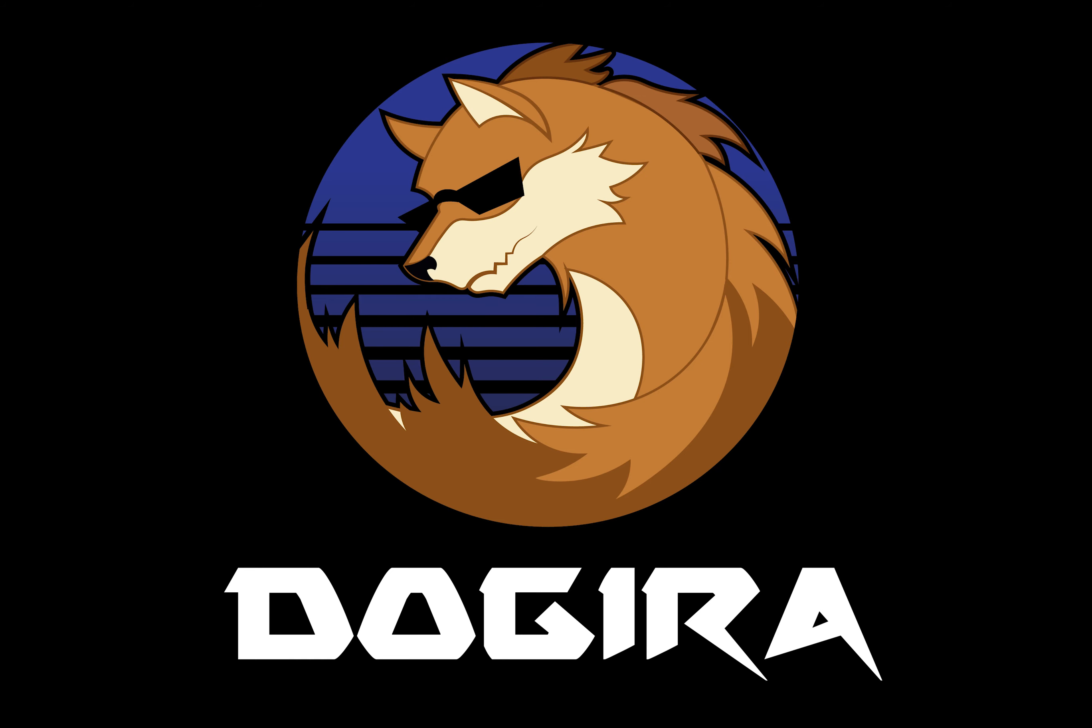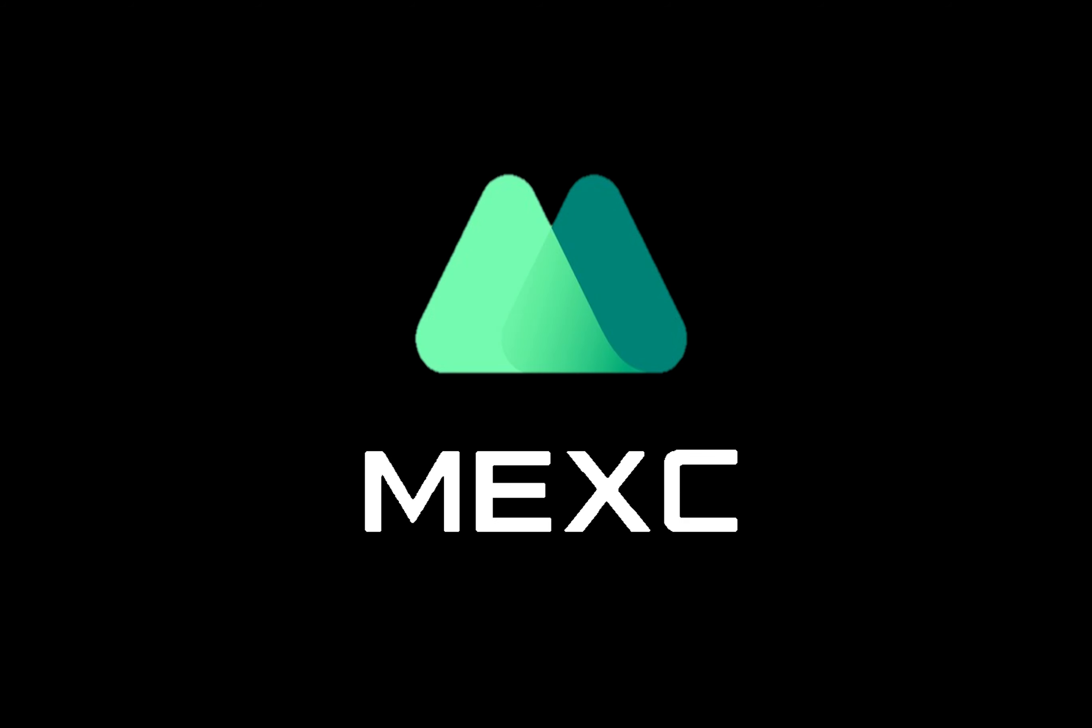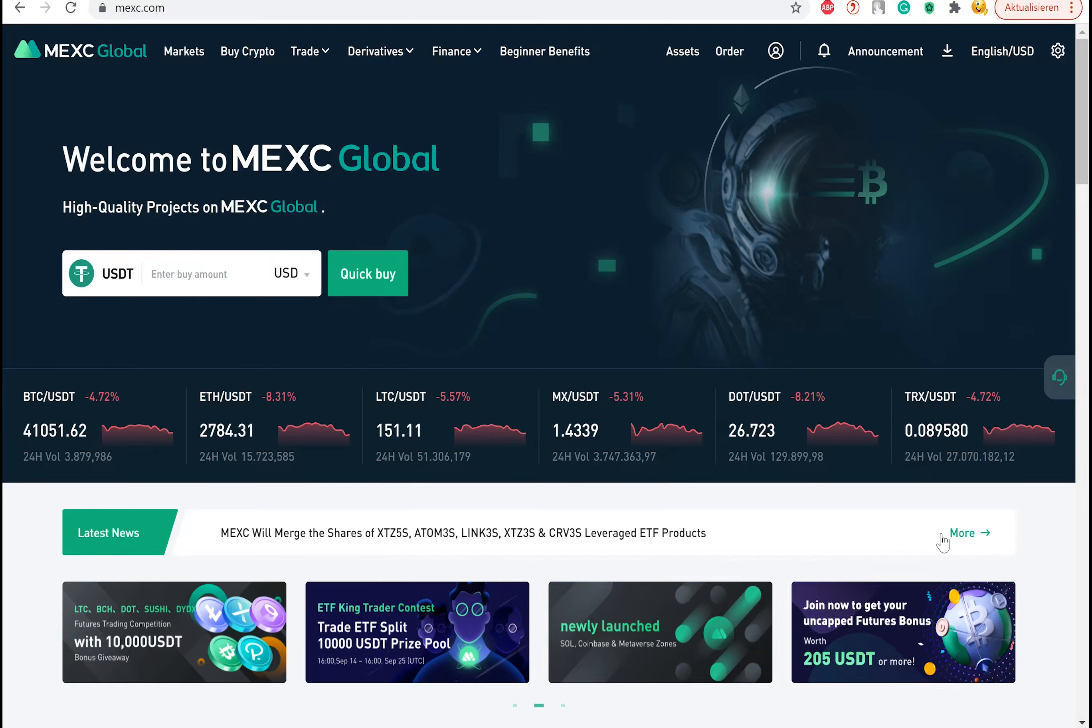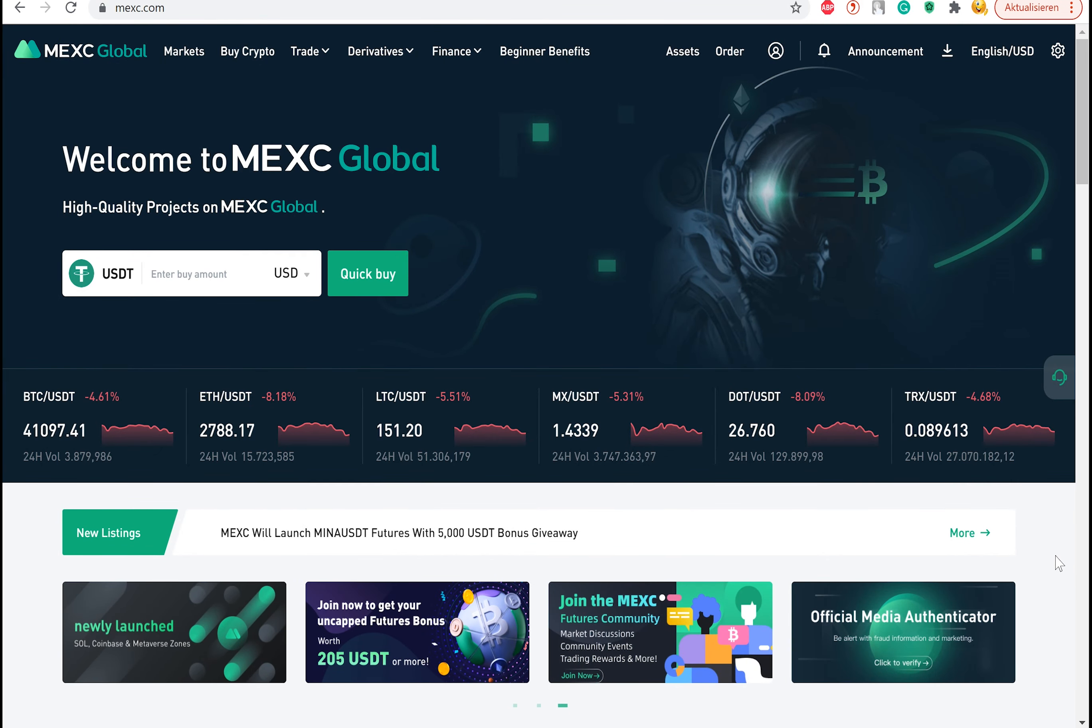We will be purchasing Matic from a centralized exchange called MEXC. First go to MEXC.com and make sure the URL is identical to the one on the top.